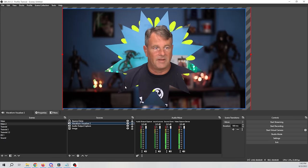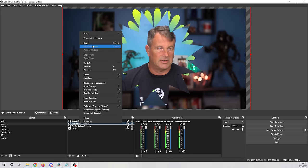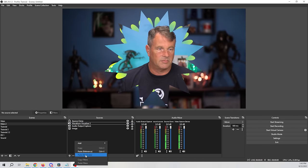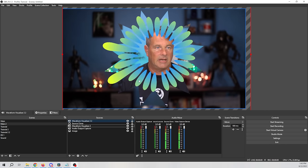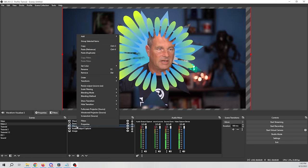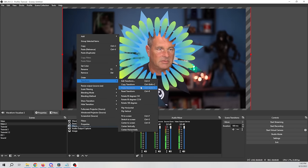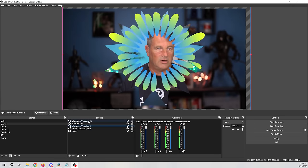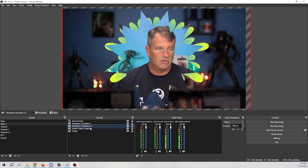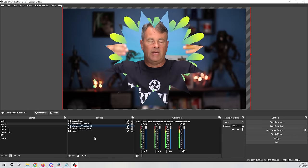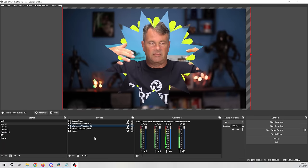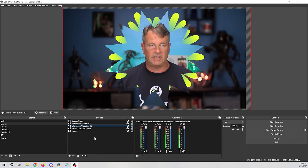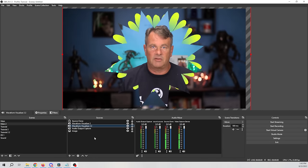Click OK and embiggen it to fit. I'll right-click on the visualizer, go to Copy, then right-click and Paste Duplicate. With the pasted duplicate, I'll right-click, go to Transform, and flip it horizontally. Now we have a bit more action. Move it down and you can create another copy and flip it vertically to fill in the bottom. Now we have a cool little pulsing thing happening.